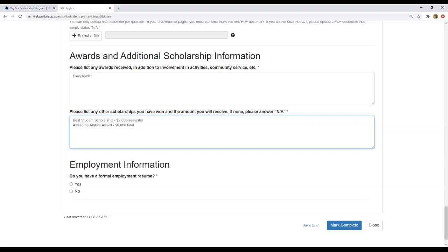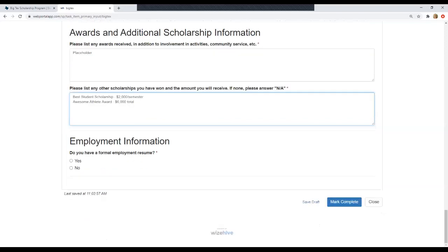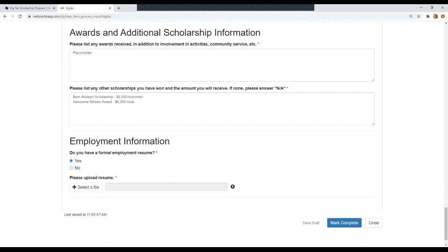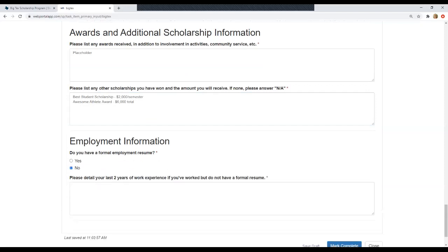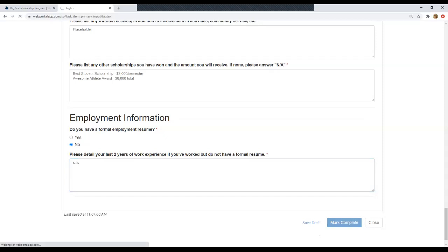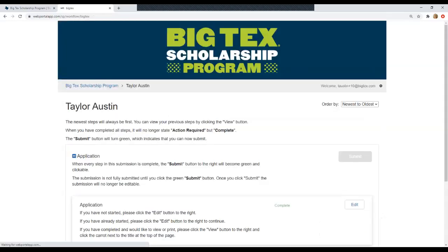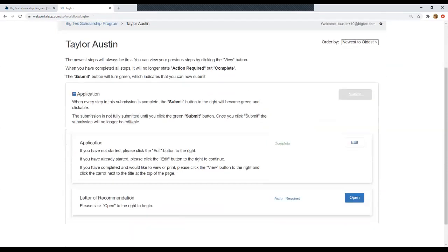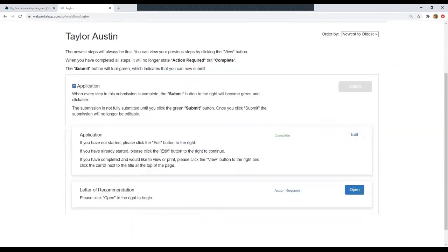And then the final question will be uploading an employment resume. If you already have one, click yes, and then you'll upload a file. If you don't, click no and then you'll just type in any work experience you might have or you could type in N/A if that does not apply to you. So as always, you can click save as a draft if you're not finished with this and you want to come back and work on it or you can go ahead and mark it as complete and that will take you back to this page and you'll see this has changed to complete.